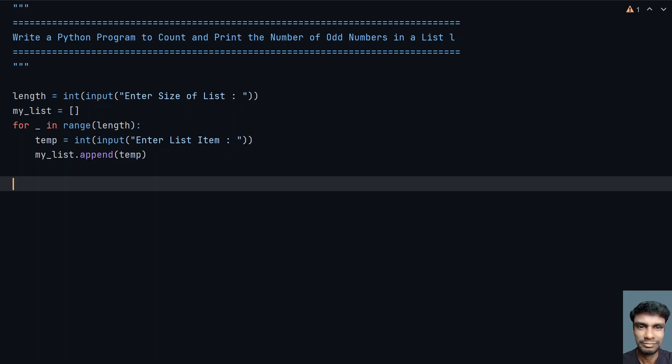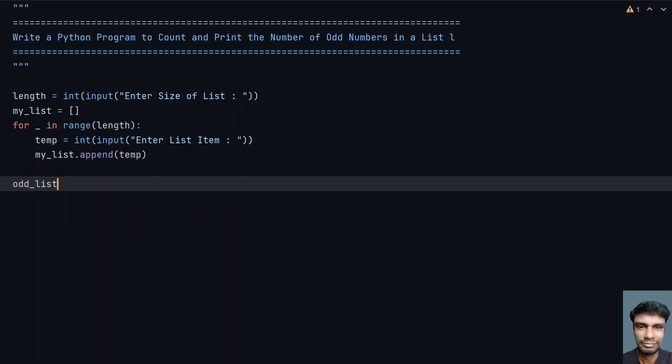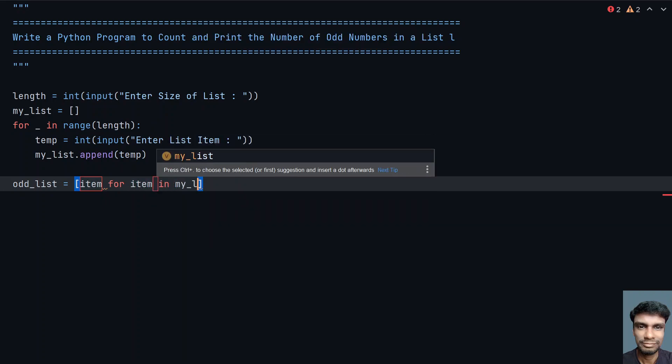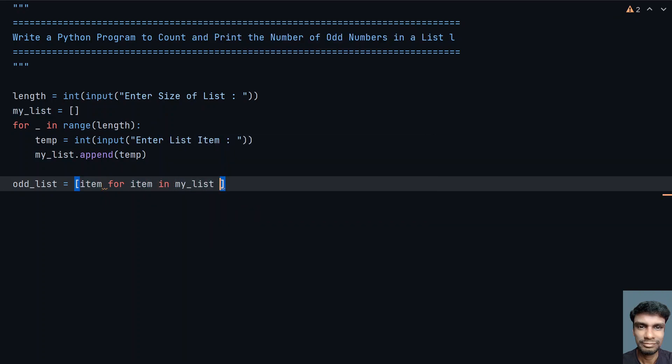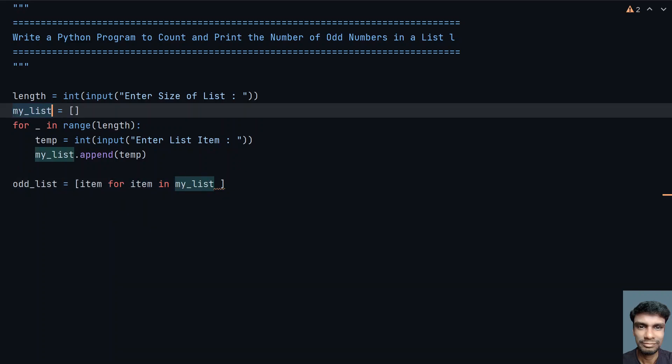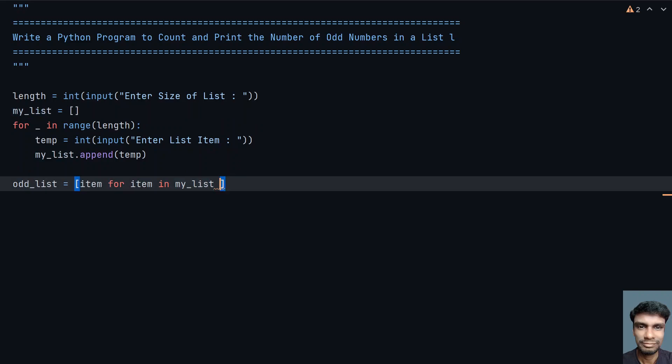This is how you get a list of integers into your program by asking user for length as well as individual items. Once this is done, let me take odd_list variable. Let's use a list comprehension technique to get the odd numbers from the list. I need an item from my list: for item in my_list. I am traversing each and every item from my_list.